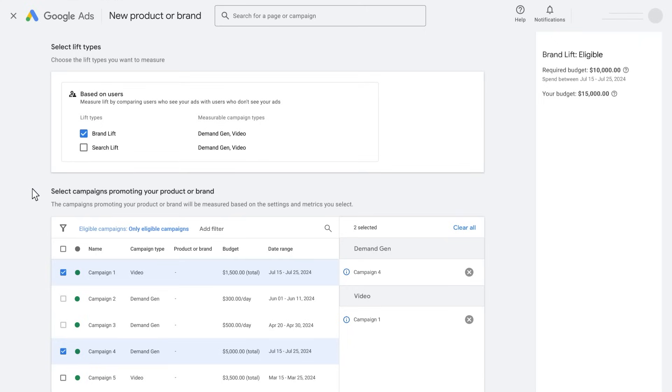It is recommended to configure all campaigns promoting the same product or brand in a single study. This prevents cross-contamination, making sure that you get unbiased results. Eligible campaign types are video and demand gen.